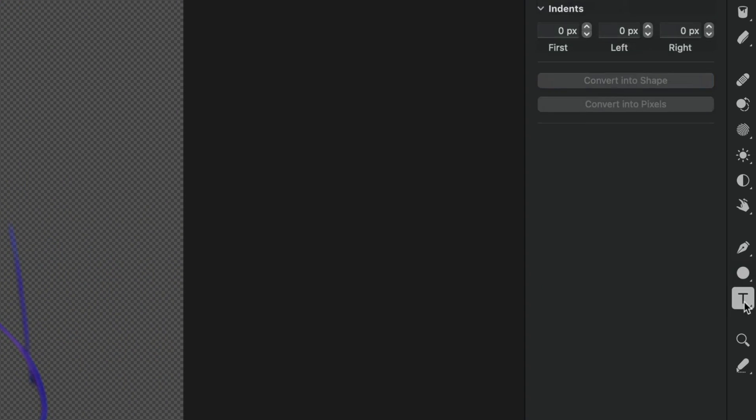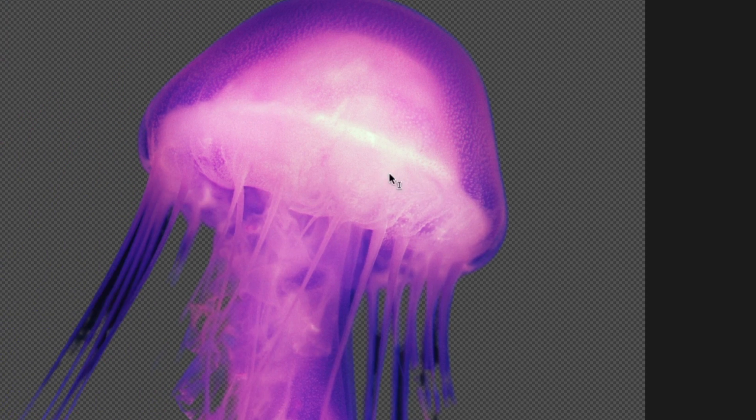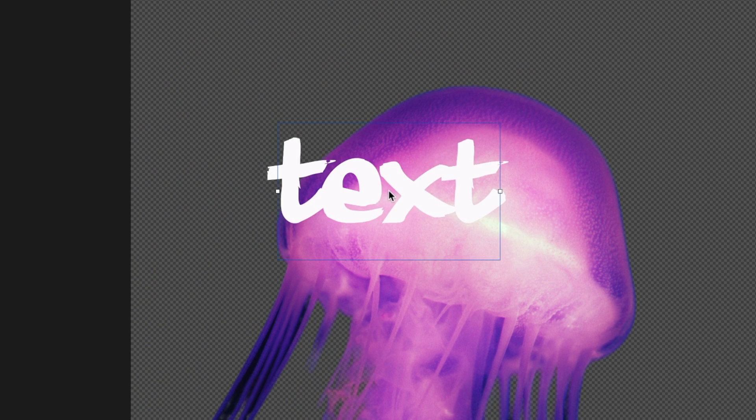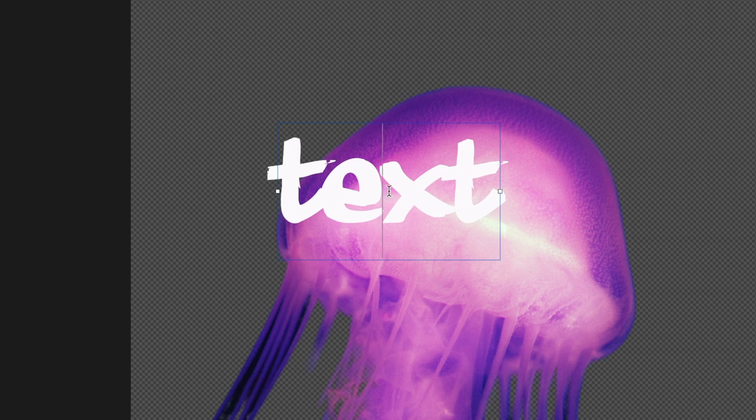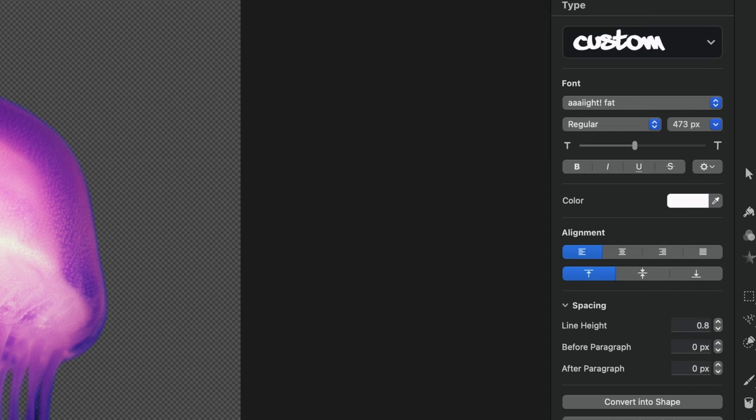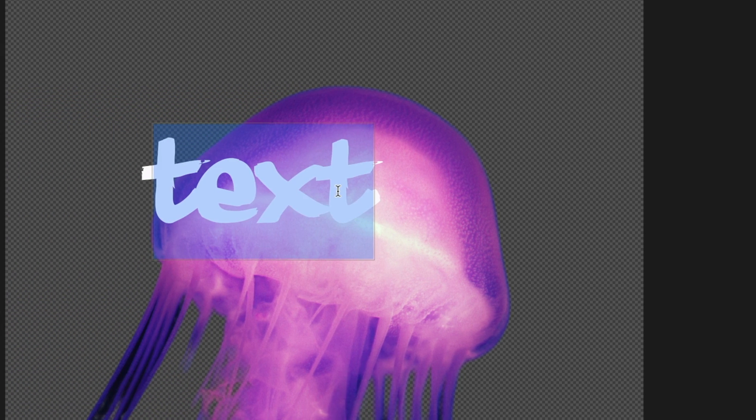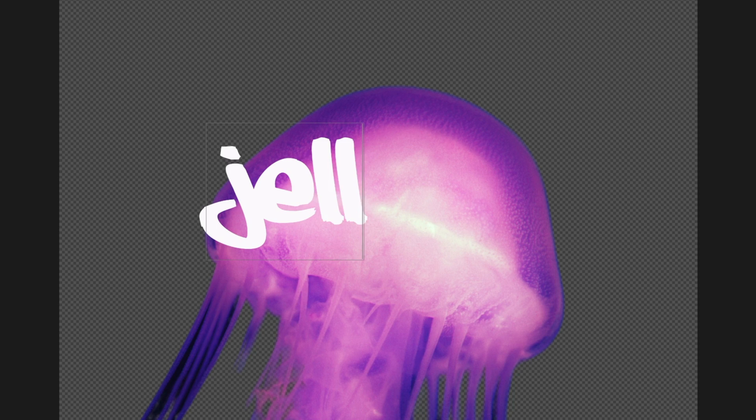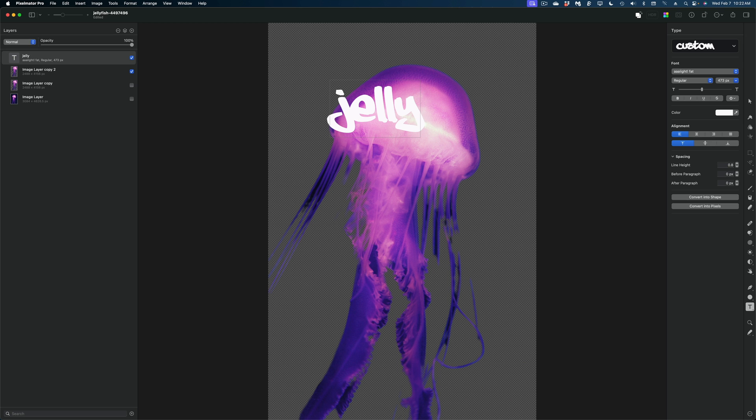And I'm going to reach for the text tool. You're going to want to use a pretty chunky font for this. I'm using something called, I think it's pronounced iFat. You see that there? That's what this font is called. It's a really fun font. So I'm going to change this text to say the word jelly.